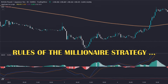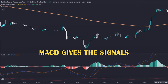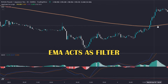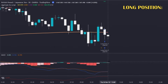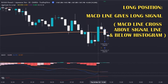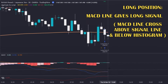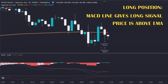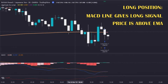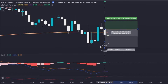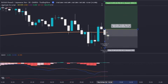Now let's see the rules of this millionaire strategy. The main signal is given by the MACD indicator, and the exponential moving average acts as a filter. For a valid long position, the MACD line (the blue one) must cross above the signal line (the orange one), and that crossover must happen below the histogram. Then the price must be above the exponential moving average. If these conditions are met, we calculate the stop loss and take profit and enter the position.